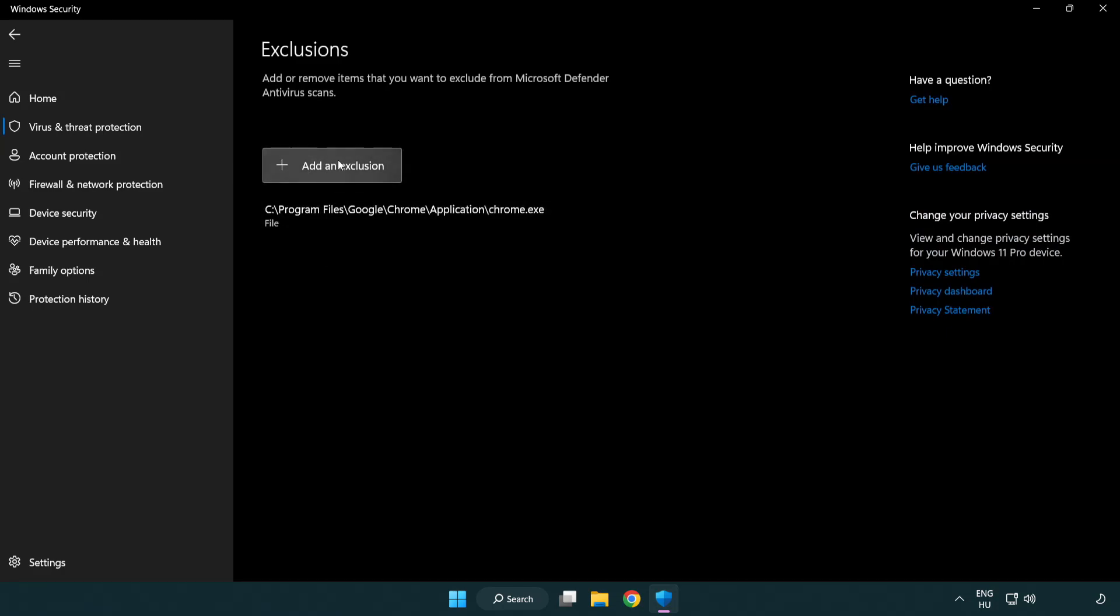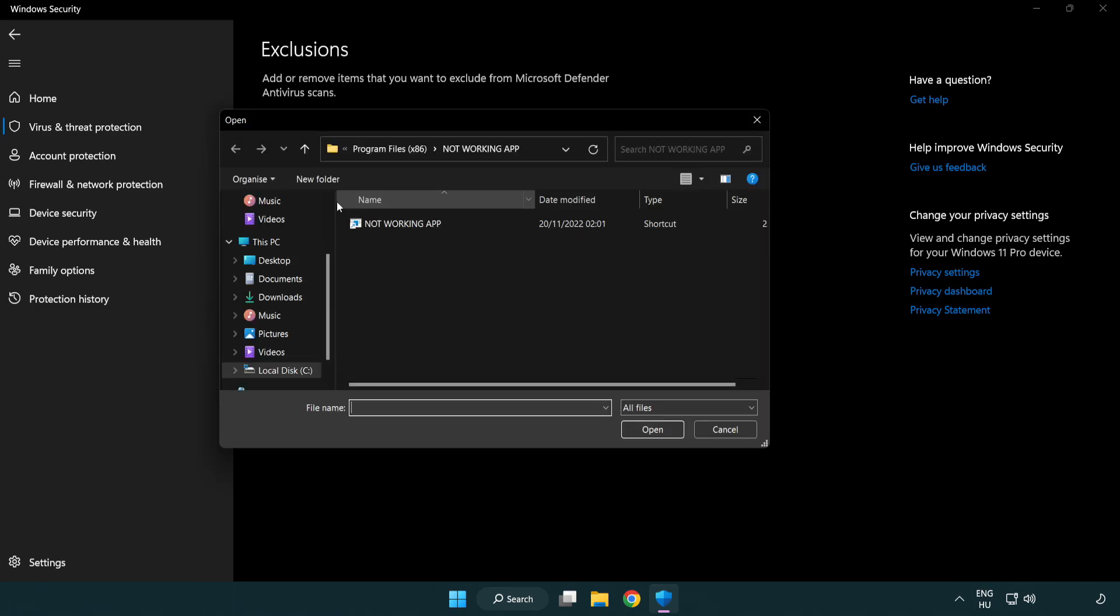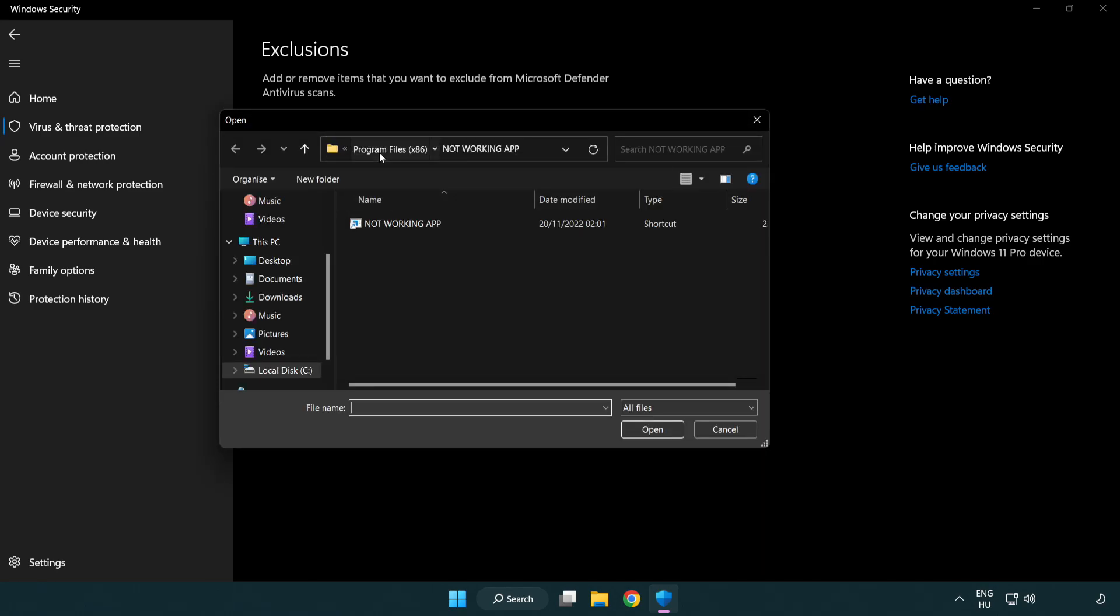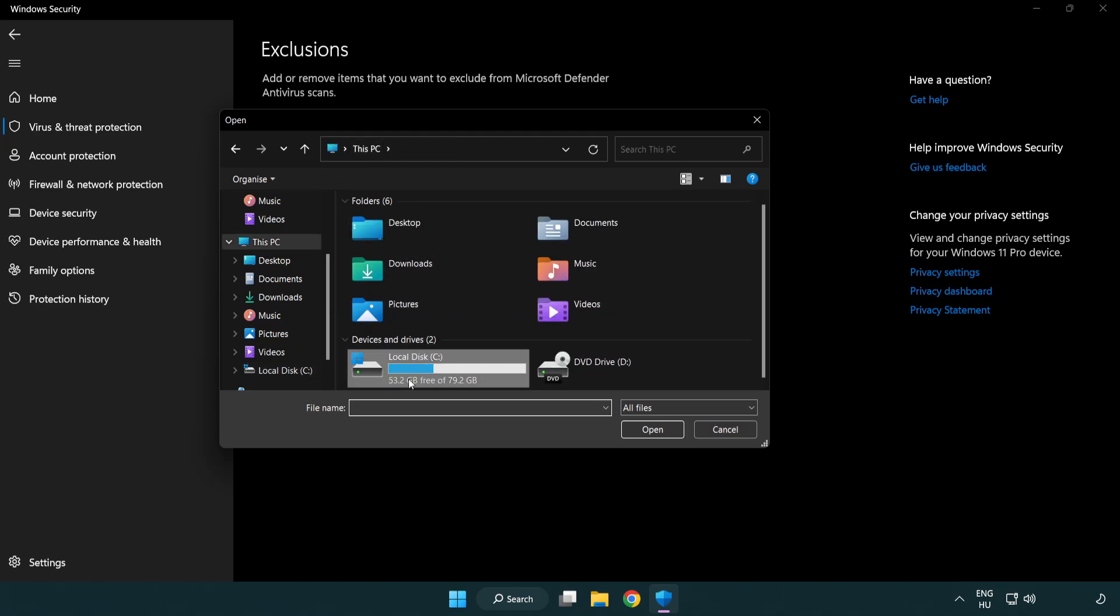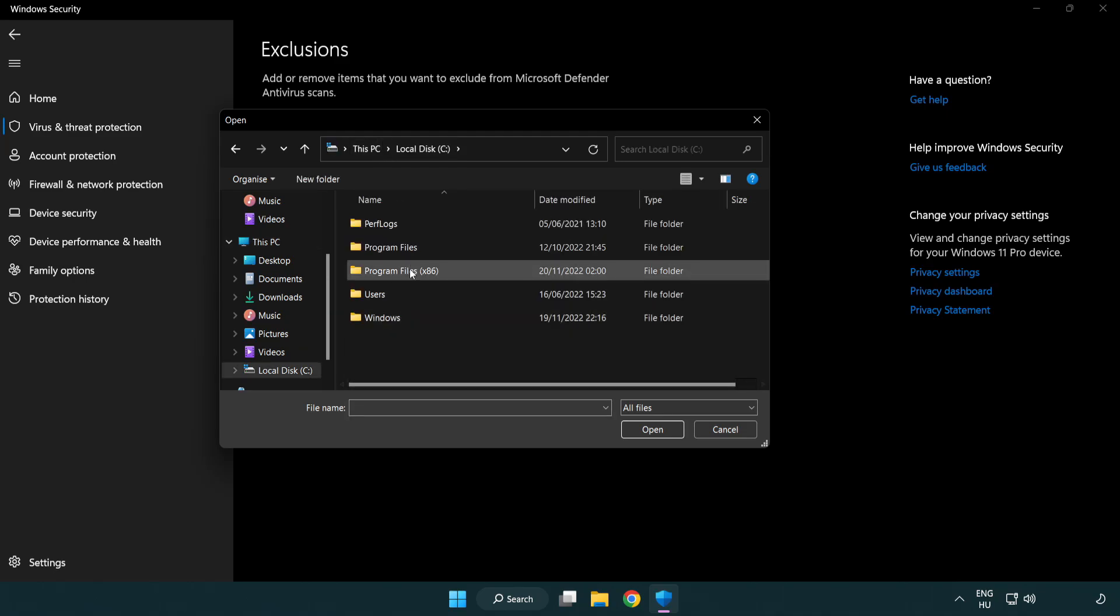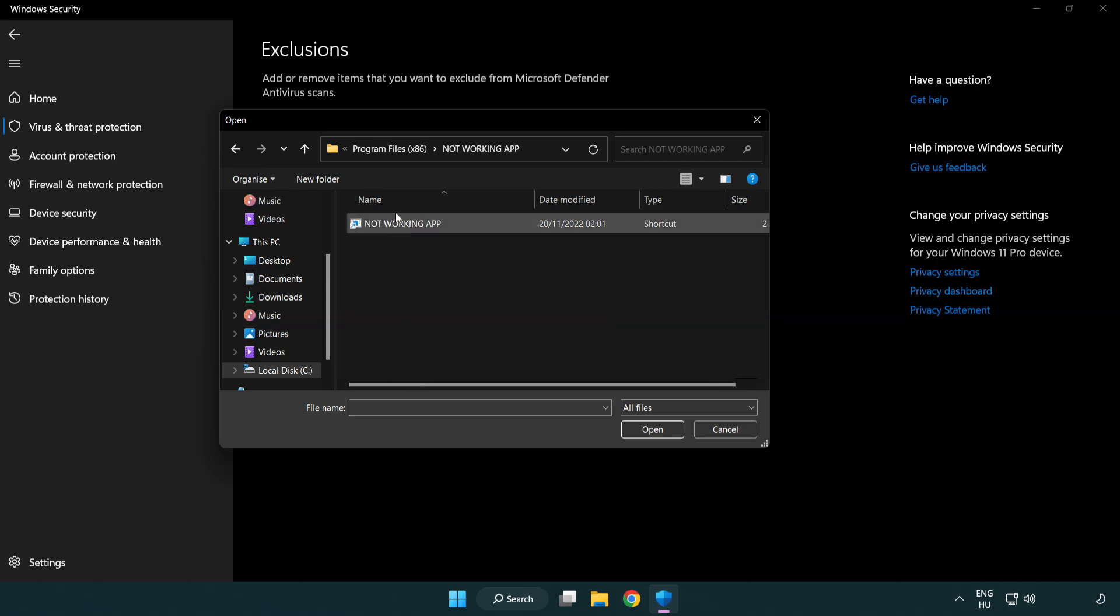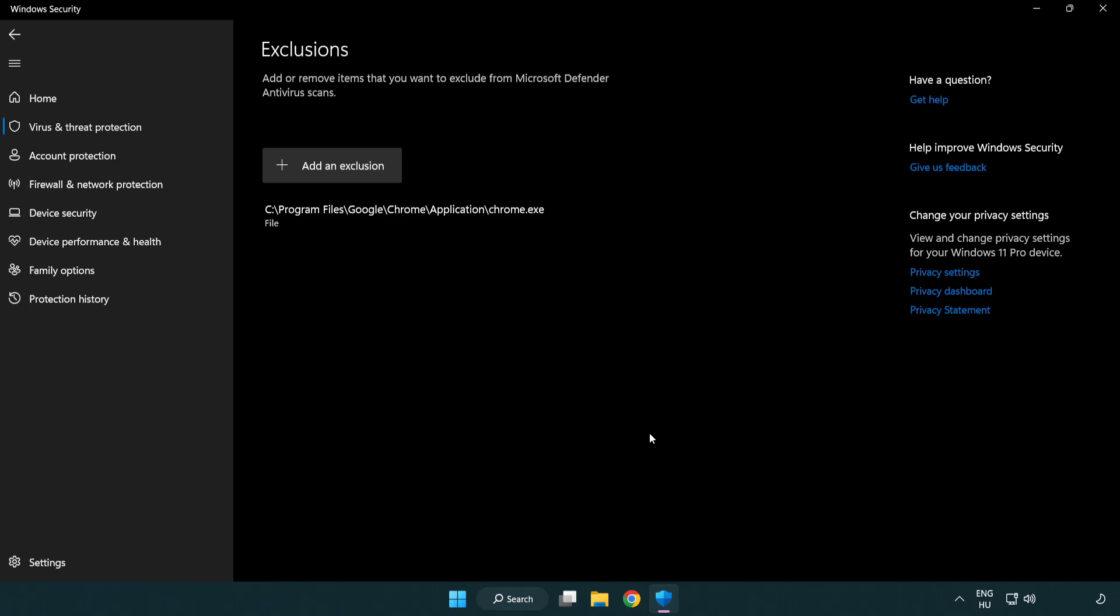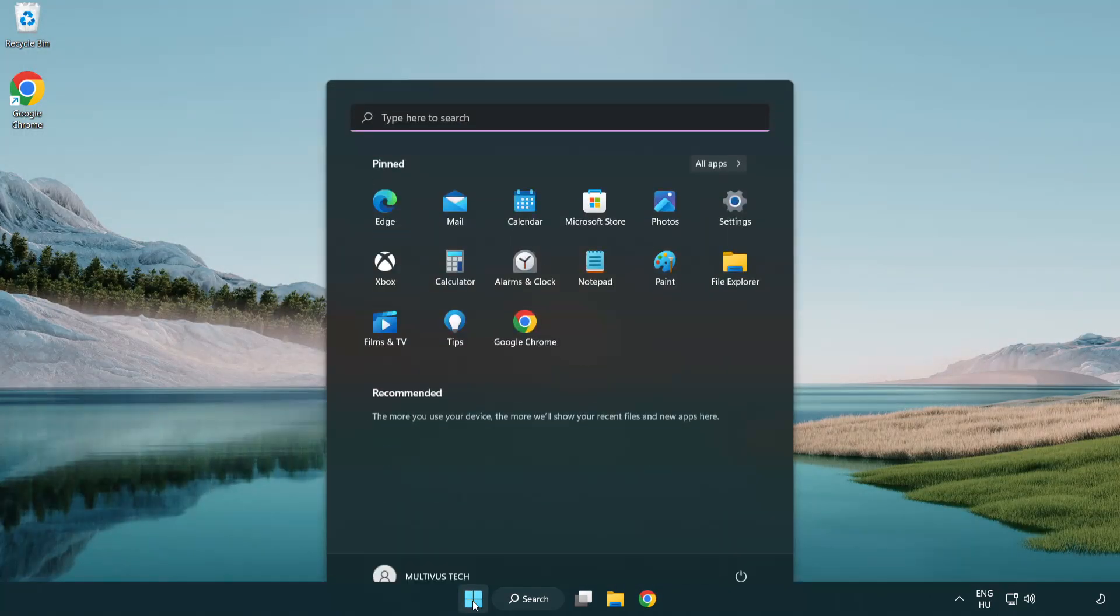Add an exclusion. Try file and folder. Find your not working application. Select and click open. Close window and restart your PC.